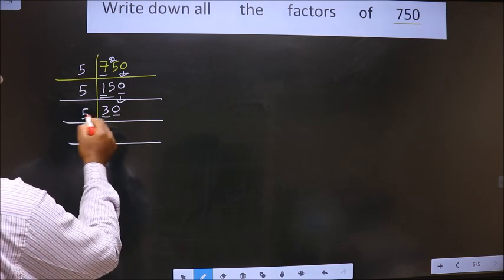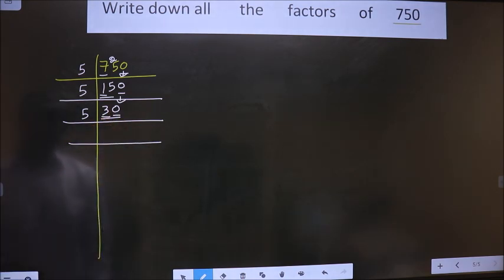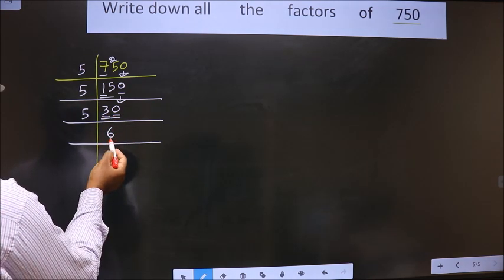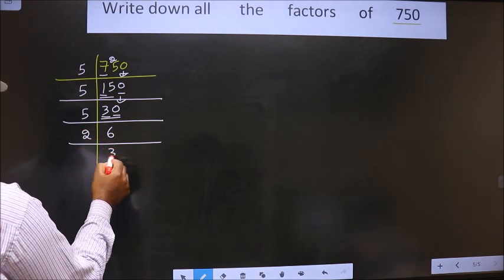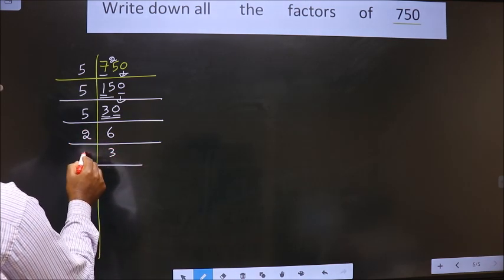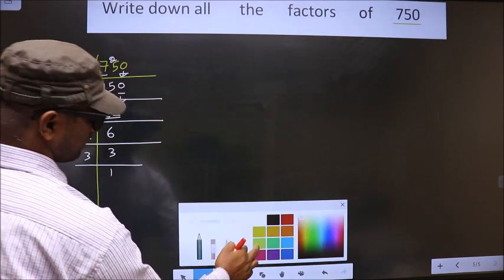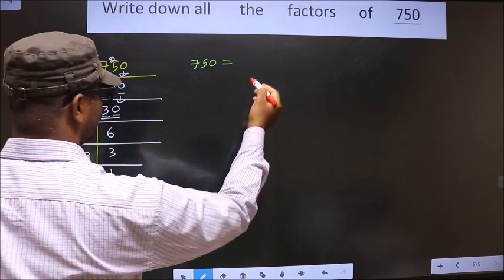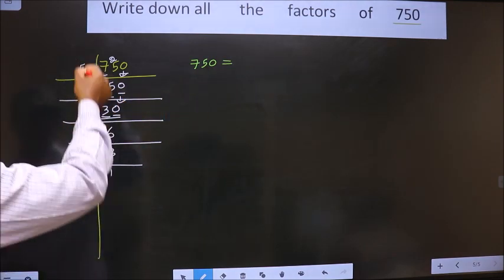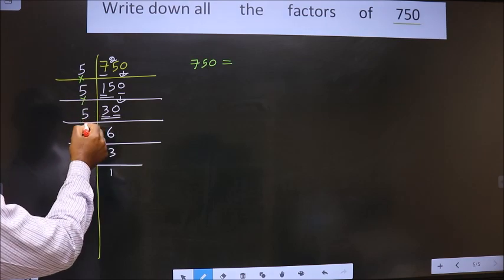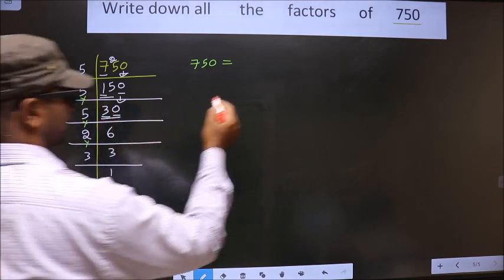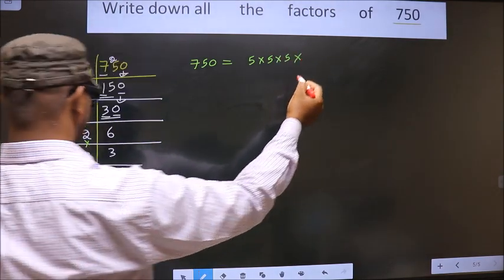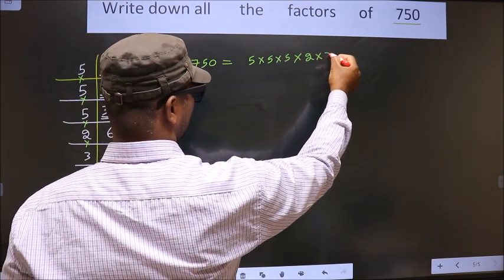The first digit is 3. Since 3 is smaller than 5, we take two digits, that is 30. When do we get 30 in the 5 times table? 5 times 6 is 30. Now here we have 6, which is nothing but 2 threes. 3 is a prime number, so 3 divided by 3 gives 1. So 750 is equal to the product of these numbers.